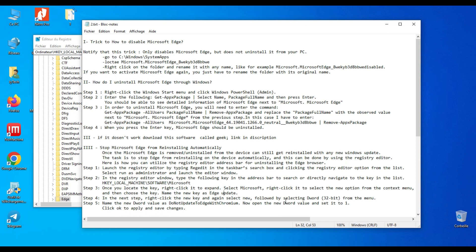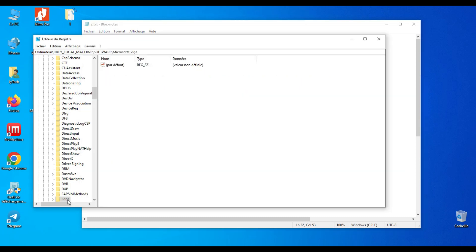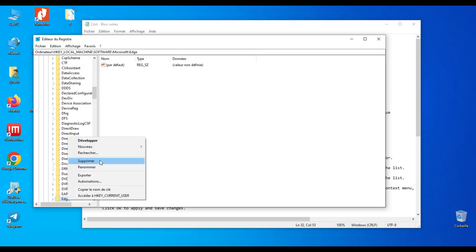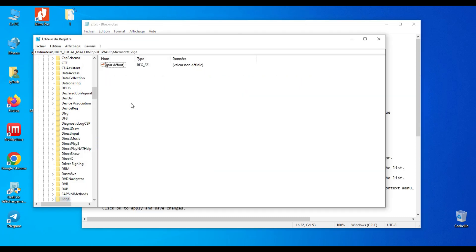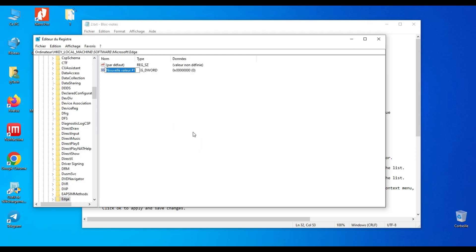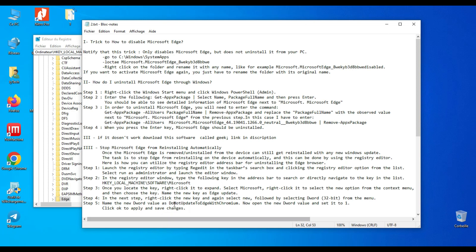Step 4: right-click the new key and again select New, followed by selecting DWORD 32-bit from the menu. Step 5: name the new DWORD value as DoNotUpdateToEdgeWithChromium.